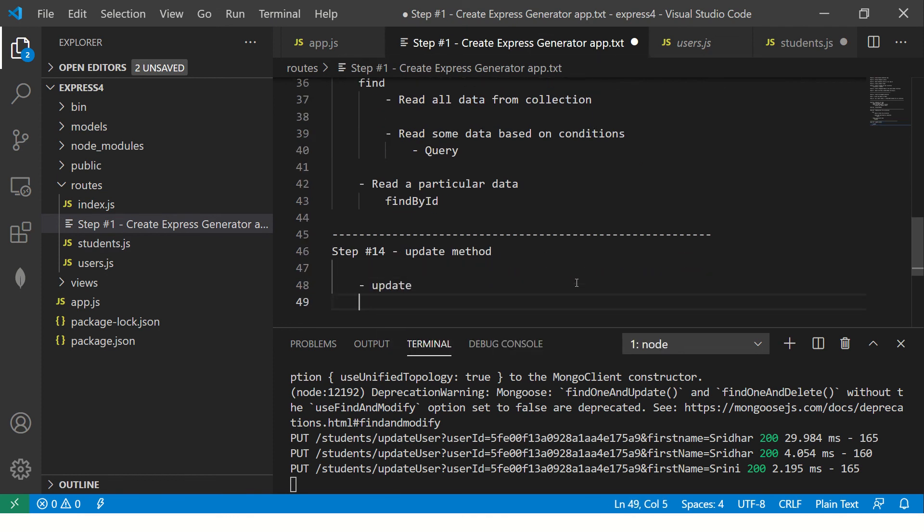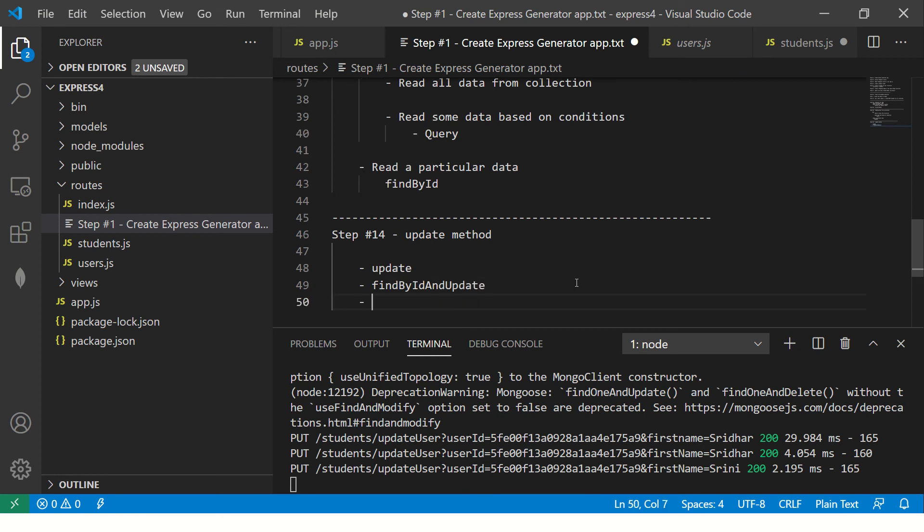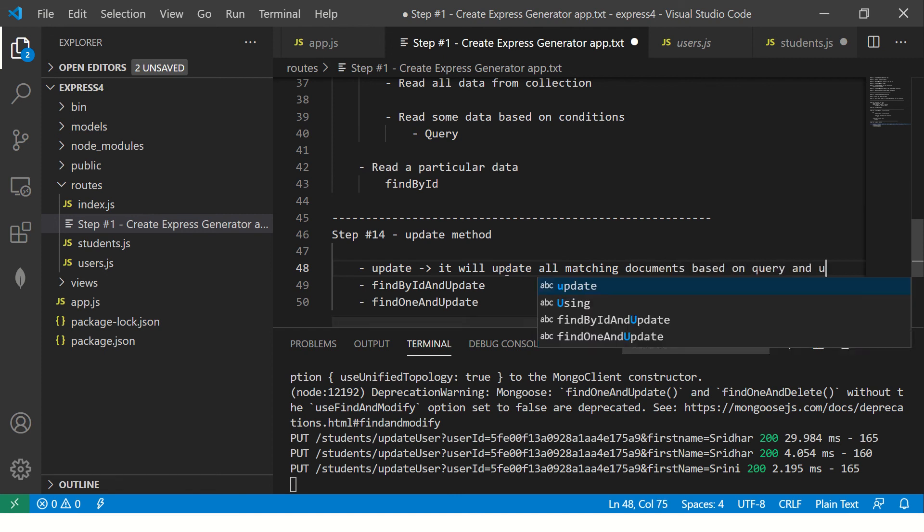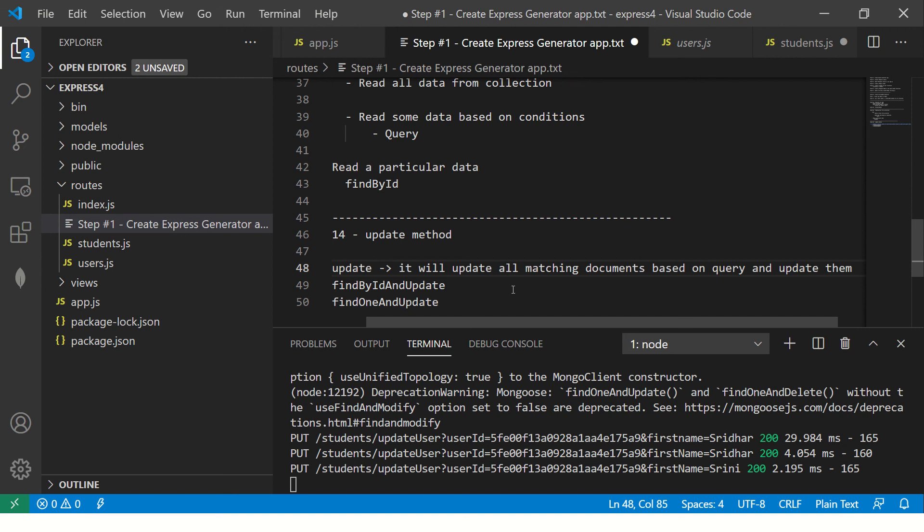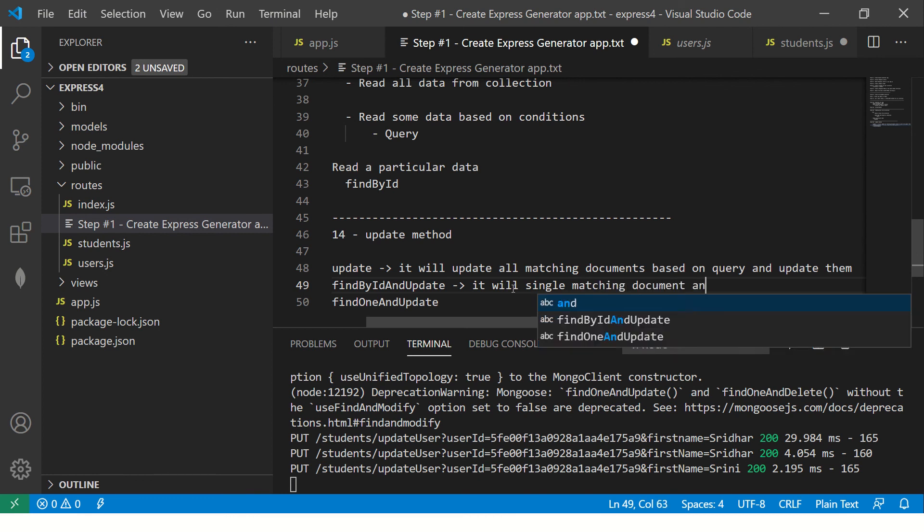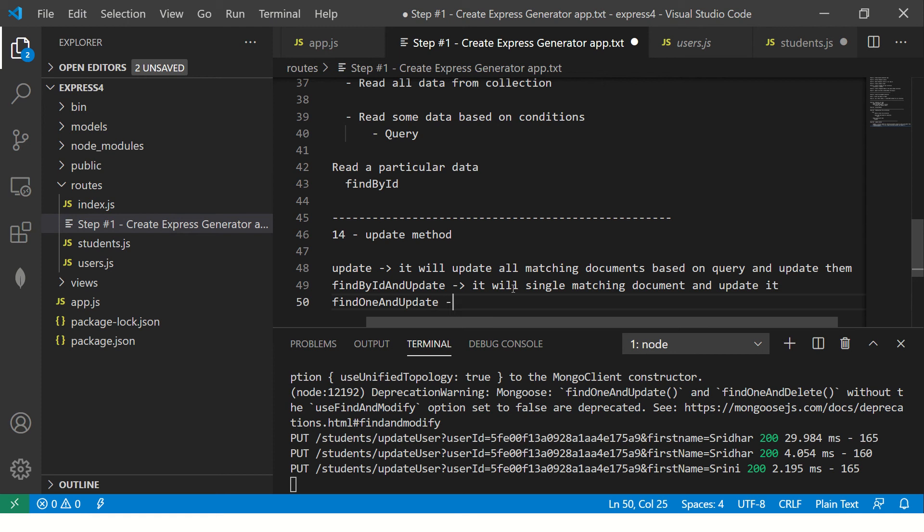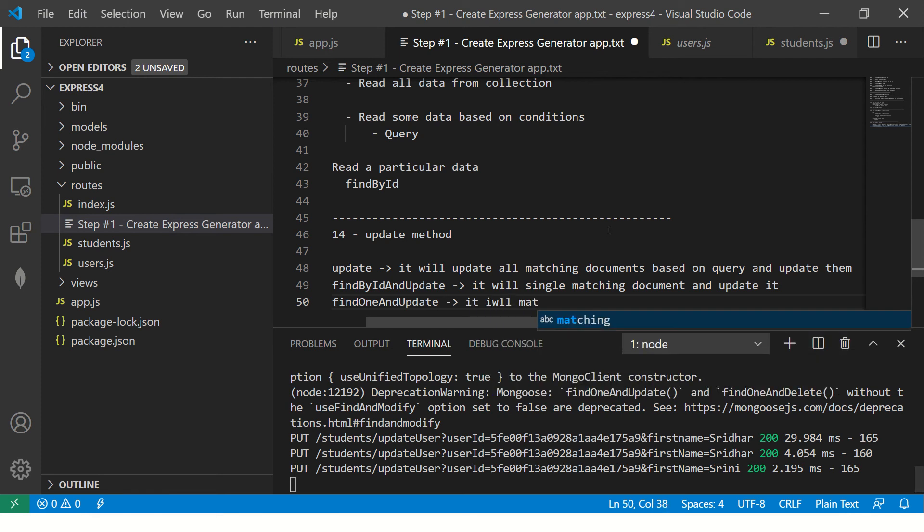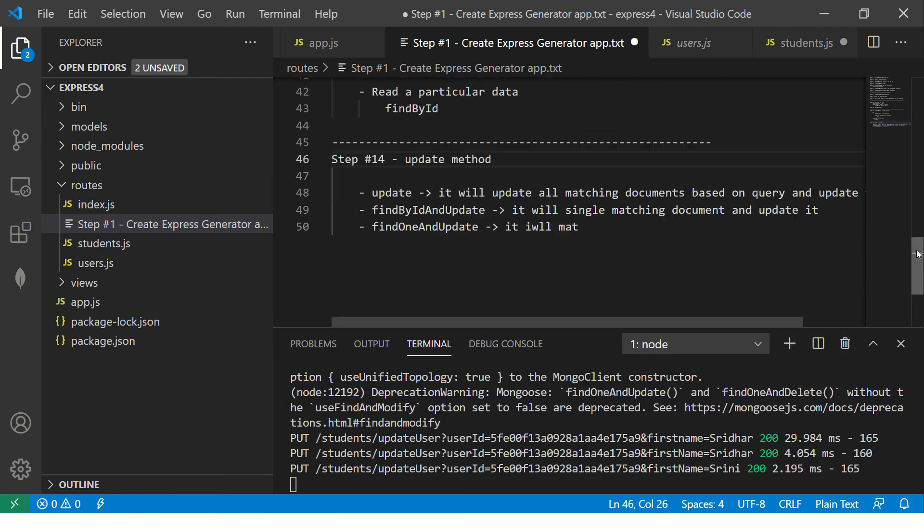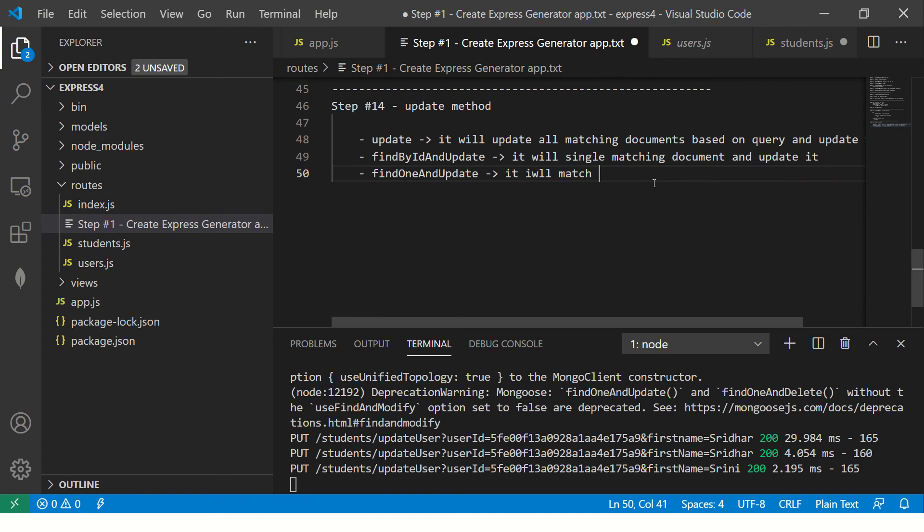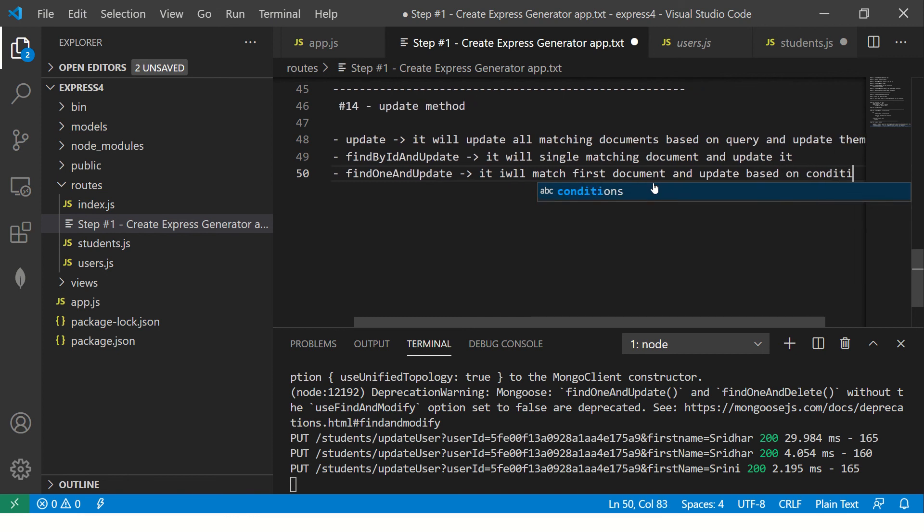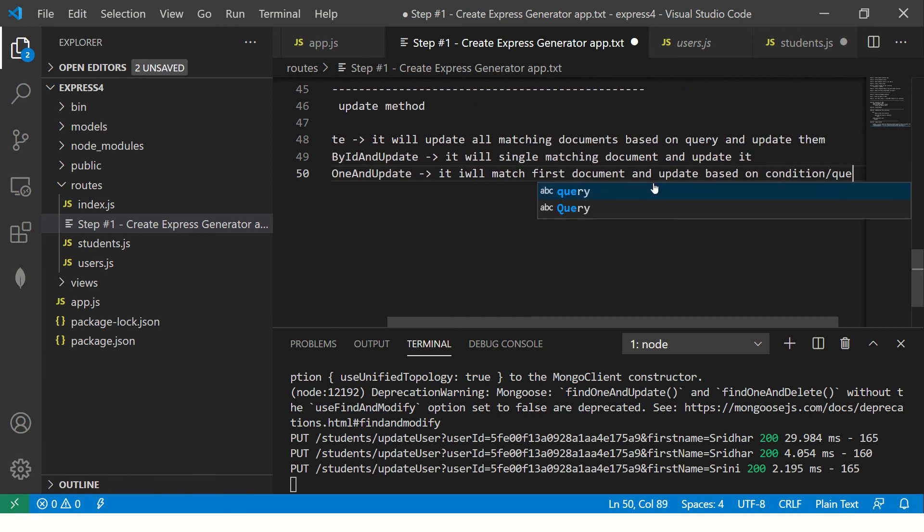What this does? It will update all matching documents based on query and update them. What find by ID will do? It will find single matching document and update it. What find one and update will do? It will match the first document and update based on conditions or query that we pass.